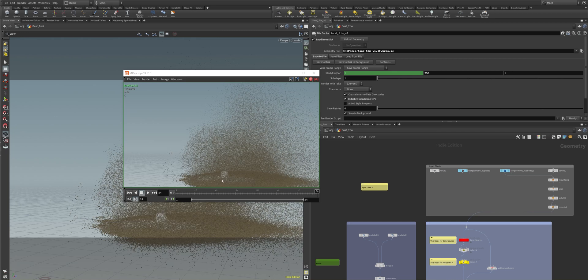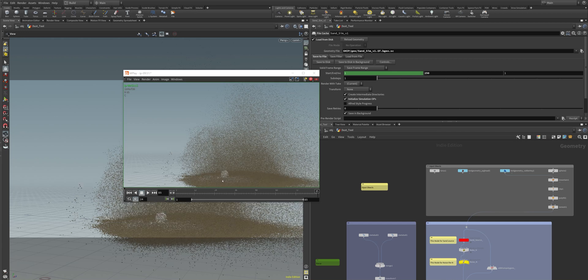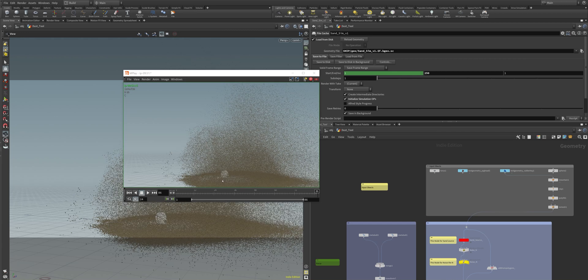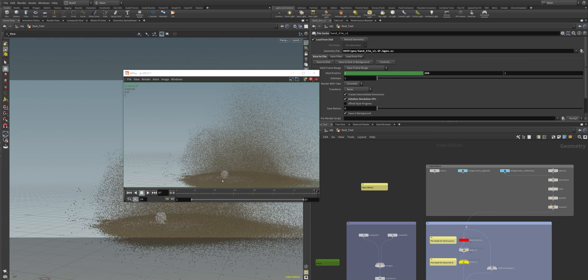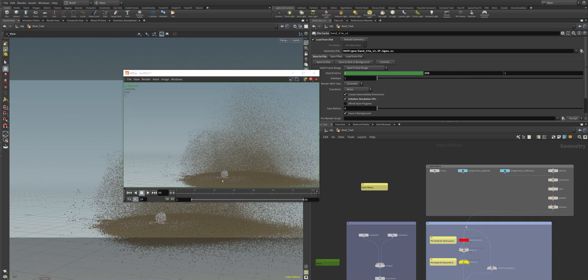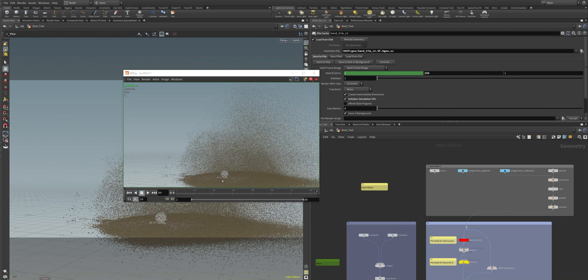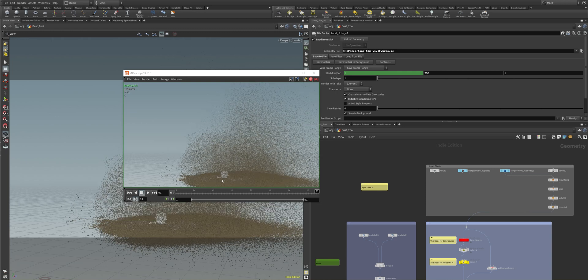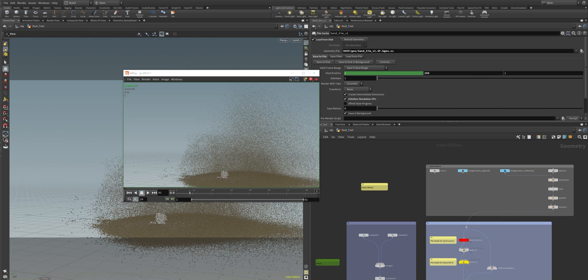As you might know, Houdini comes and ships with a whole bunch of great possibilities to use grains inside of your pipeline.